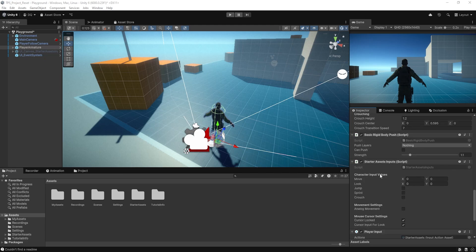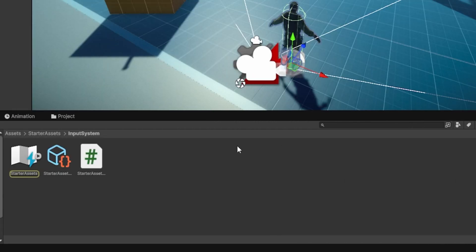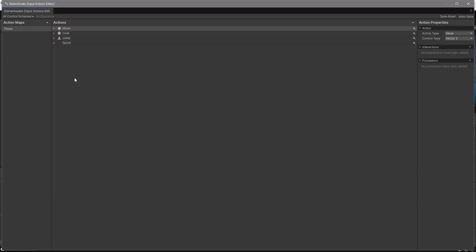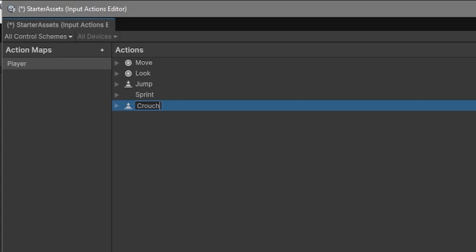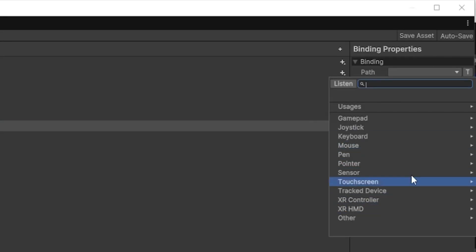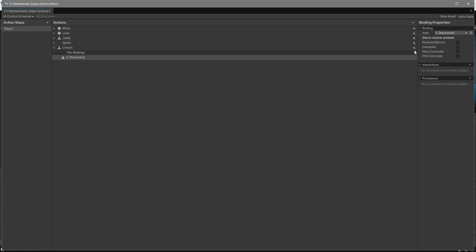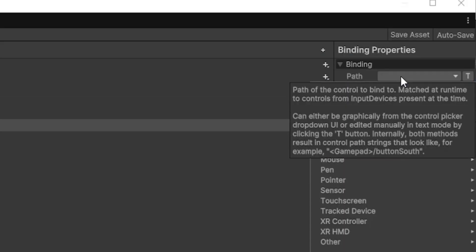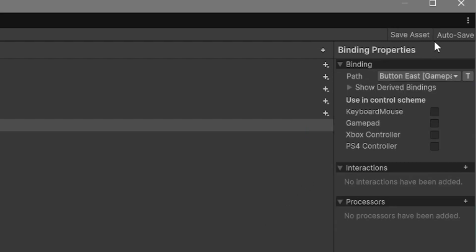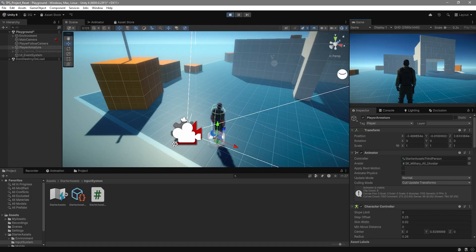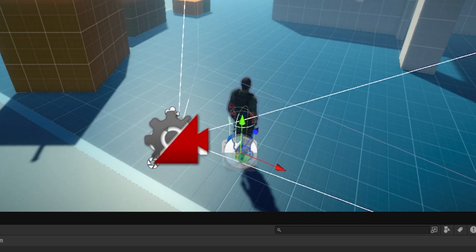Over in Unity we need to do two more things: set up input for crouching and set up the animator for crouching animations. Select your Player Armature, scroll down to Player Input, click on Actions, and double click to open it. You can see we only have sprint, jump, movement, and look, so click the plus sign in the top right and add an action called Crouch — this must match exactly what we wrote in code, minus the 'On' prefix. Open it up, add a binding for the C key from the keyboard, and add another binding for Gamepad Button East (Circle on PlayStation, B on Xbox). Click Save Assets and close.